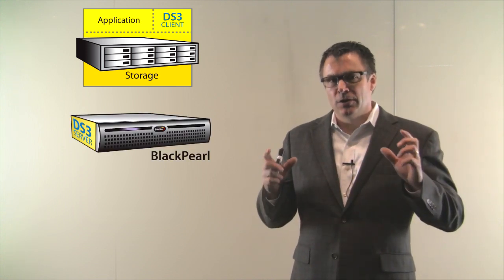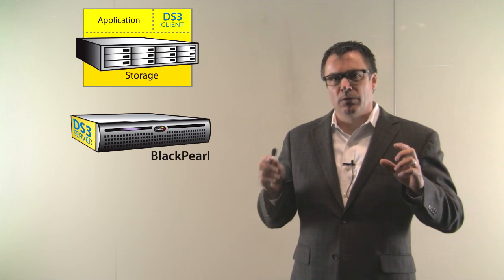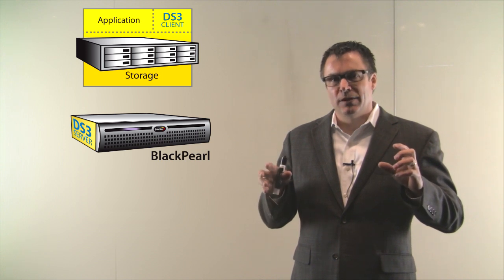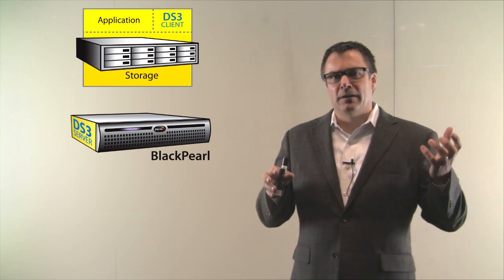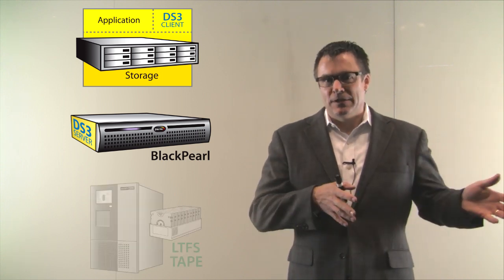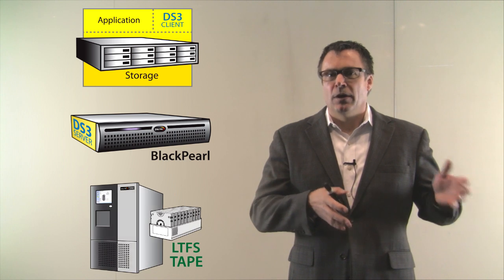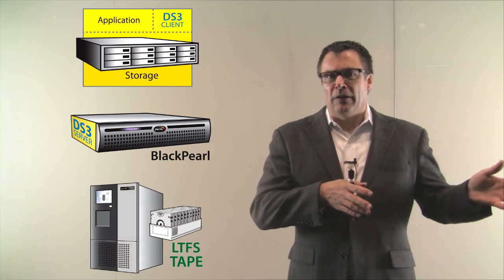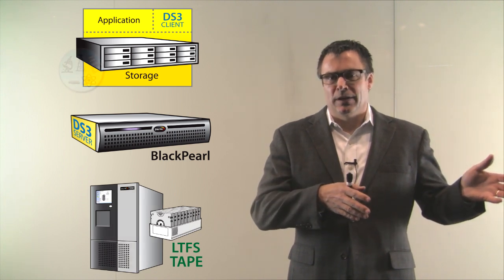There's the Black Pearl appliance, a 2U appliance with four flash drives in it and then a connection to tape on the back end and the physical tape library where the LTFS tapes will sit.